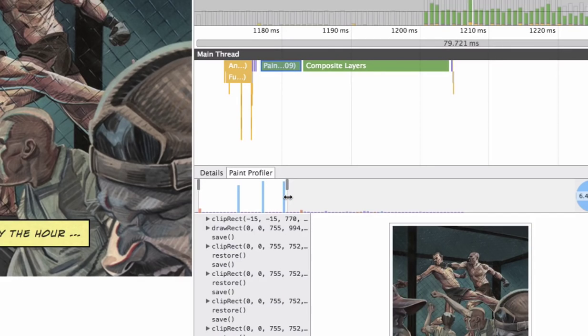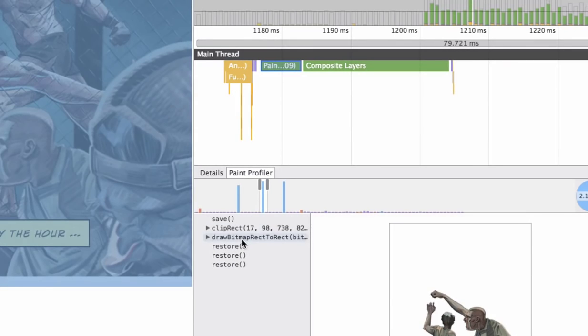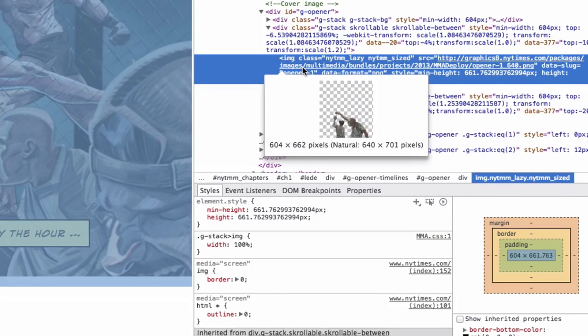Tall bars take time, so those are the most expensive things. We can then right-click and jump to where that paint happened in the DOM Tree.